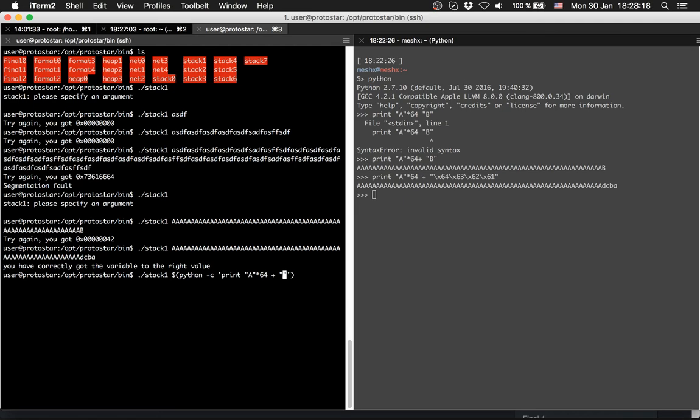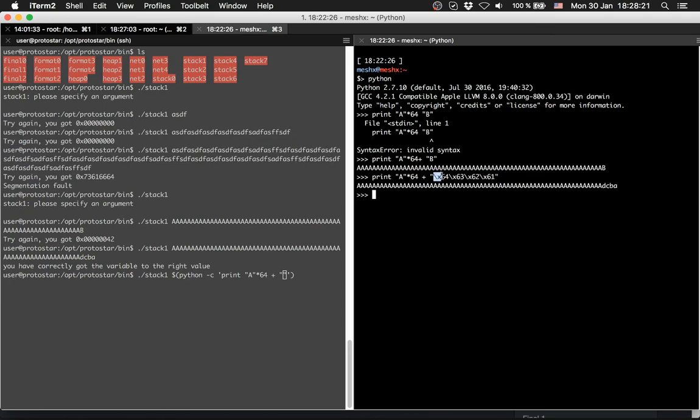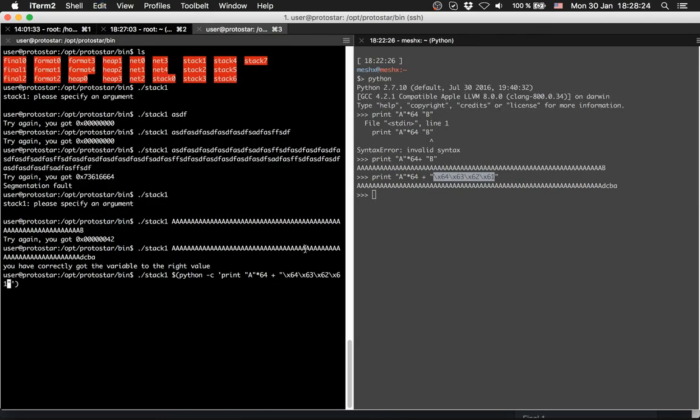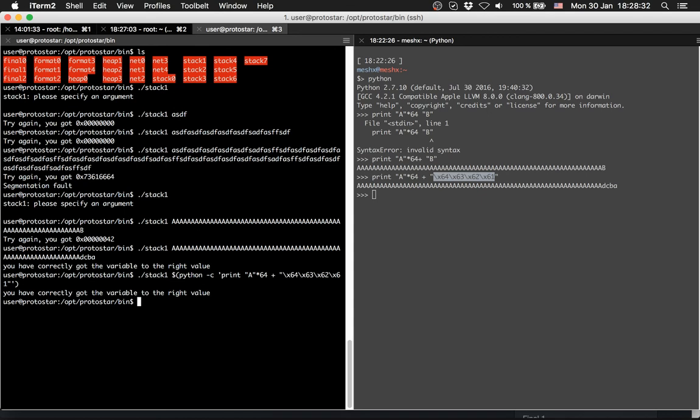So I will copy it because I don't want to type it again. And we close everything.